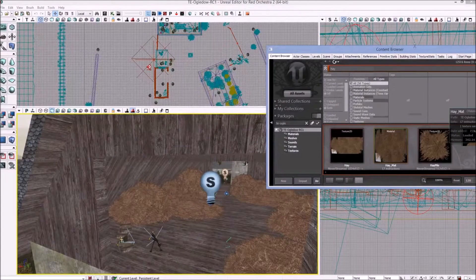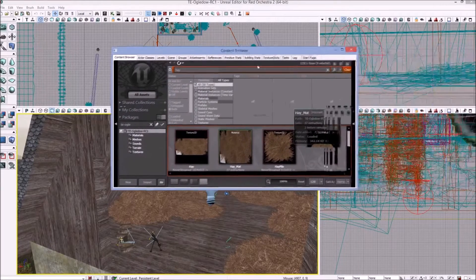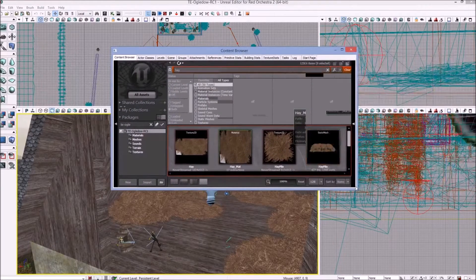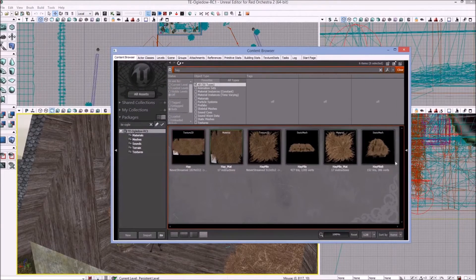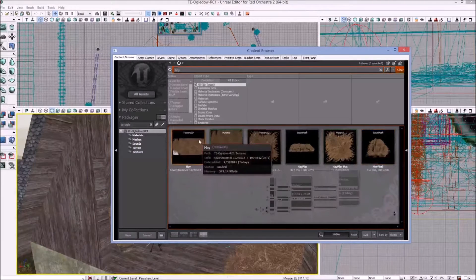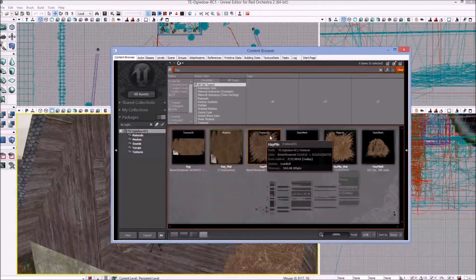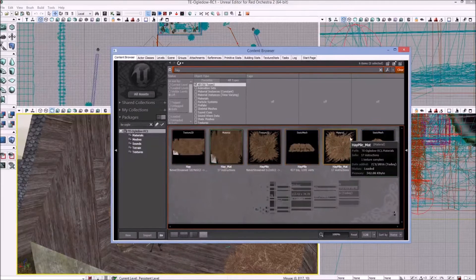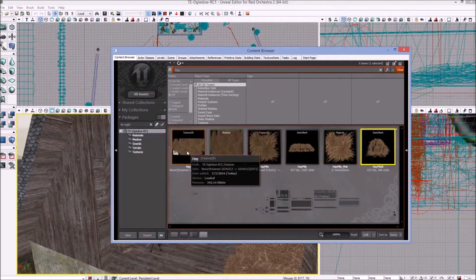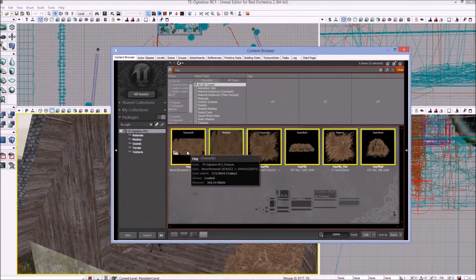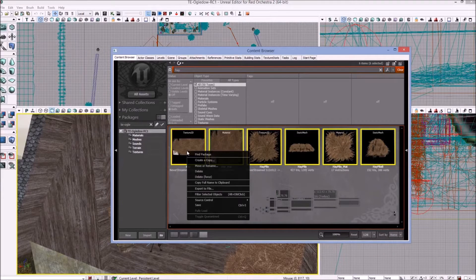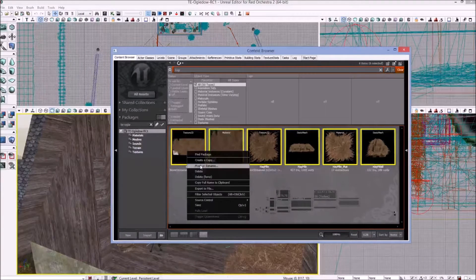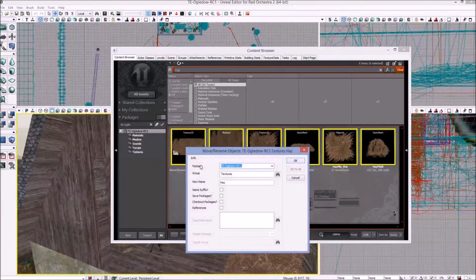Then we're going to search up there in the content browser itself for hay, anything that has anything to do with hay. And right here we have everything in this maps package that has anything to do with the haystacks. There's actually two meshes but they share materials and textures.